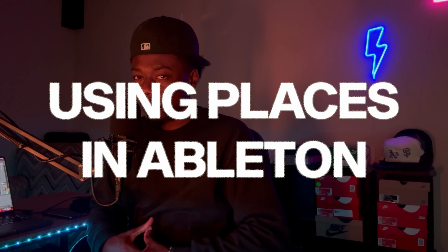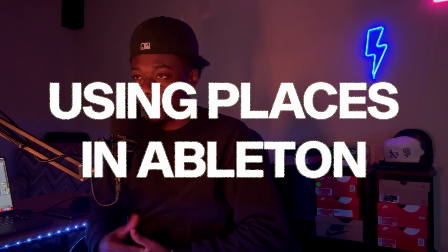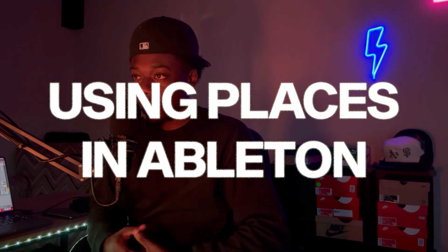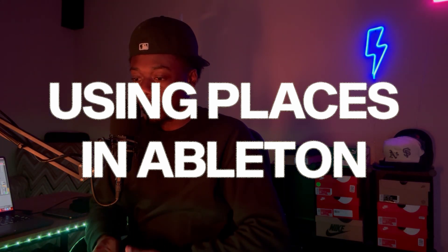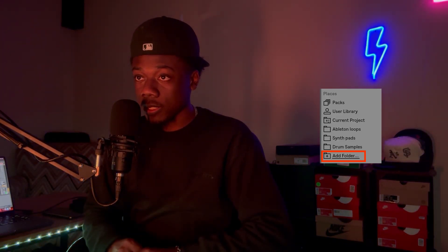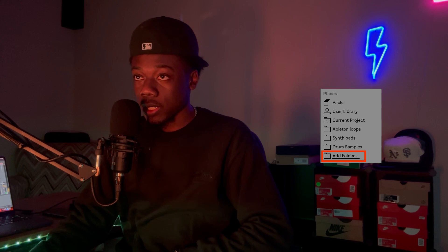Ableton has a couple different functions for loading presets or samples. An approach that I like to have is simply loading it into the Places section, which you can see in Ableton in the sidebar.